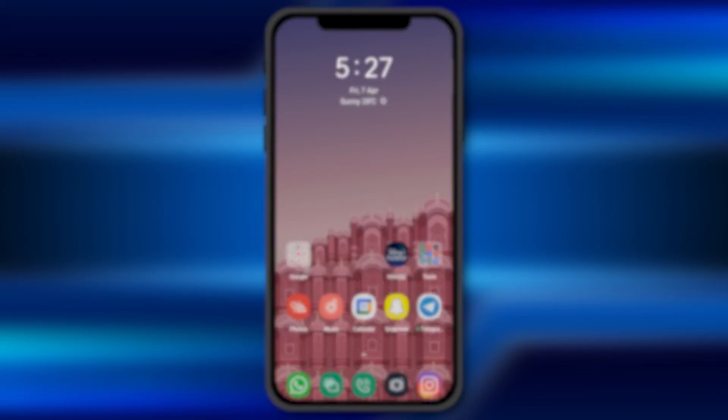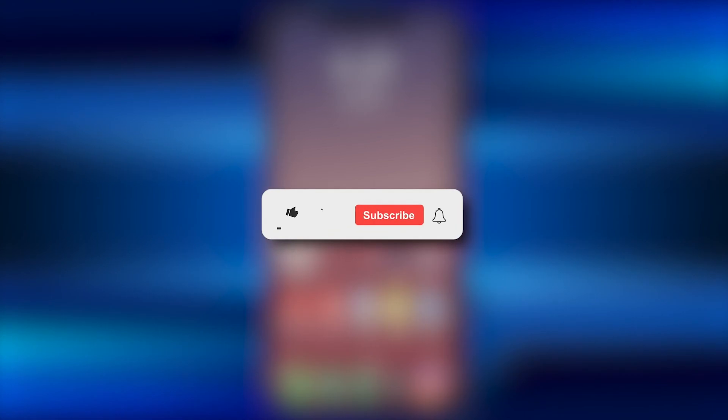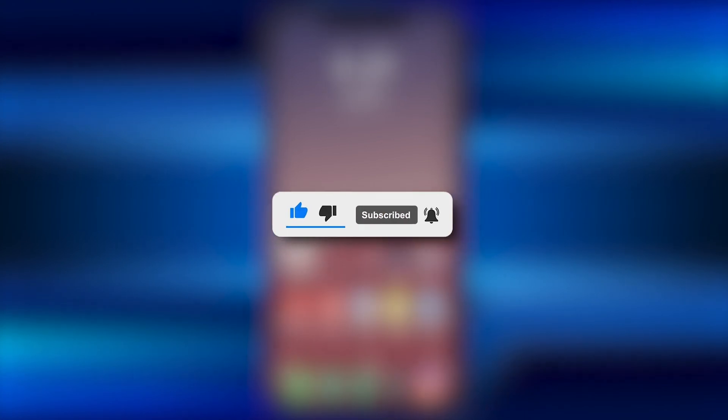Hope this tutorial would be helpful for you. Make sure to hit the like button and subscribe button for more such interesting, helpful, and quick tutorials.